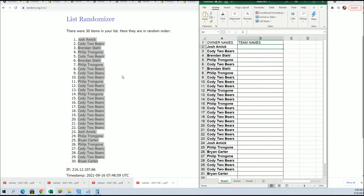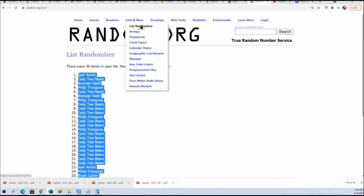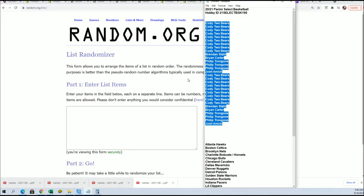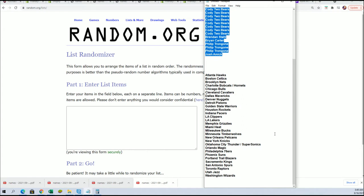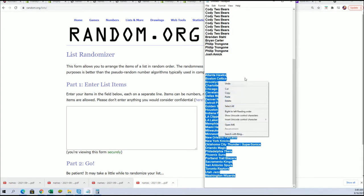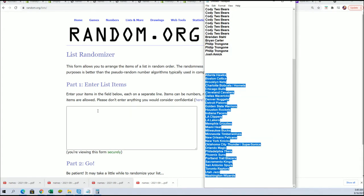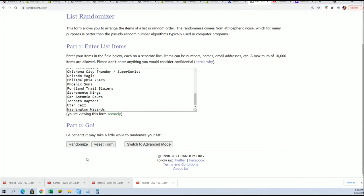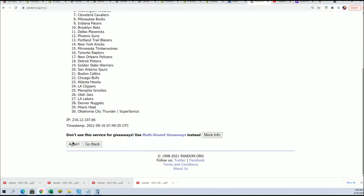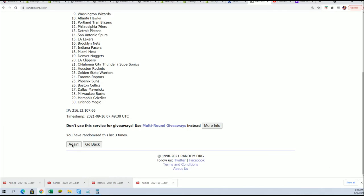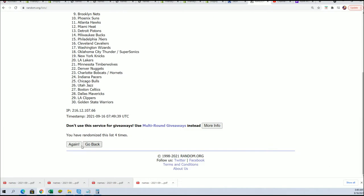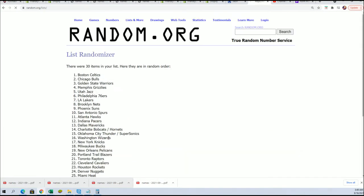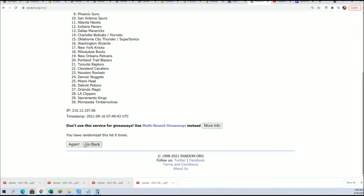Now let's start with the team random. Seven times through. Lucky number seven.